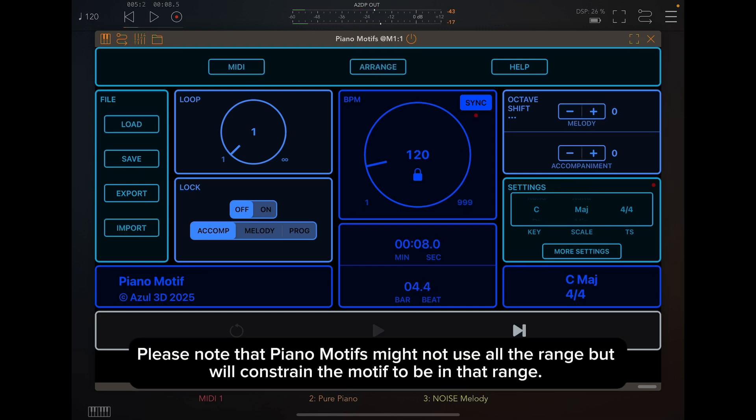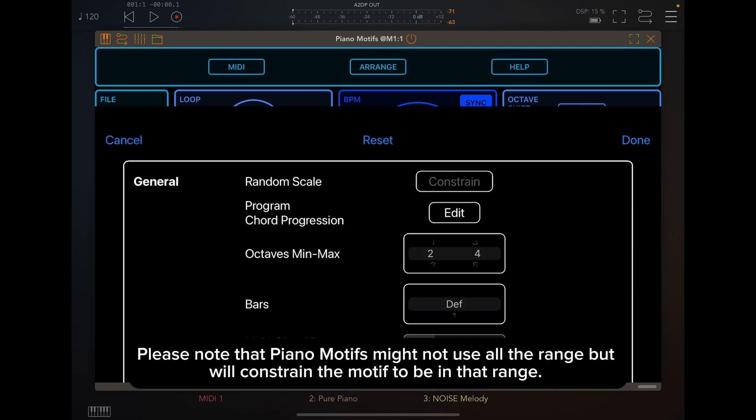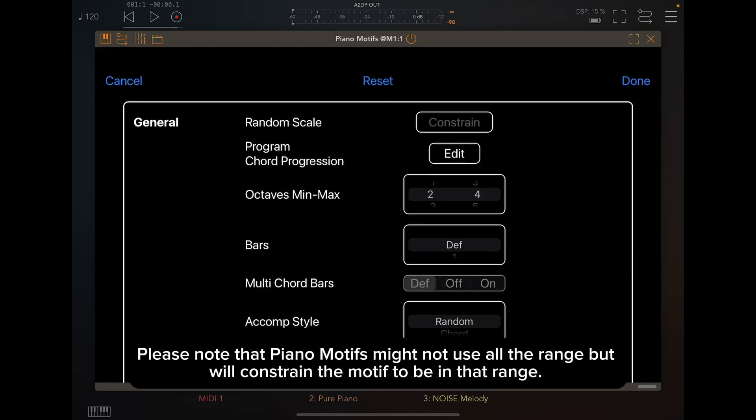Please note that Piano Motifs might not use all the range, but will constrain the motif to be in that range.